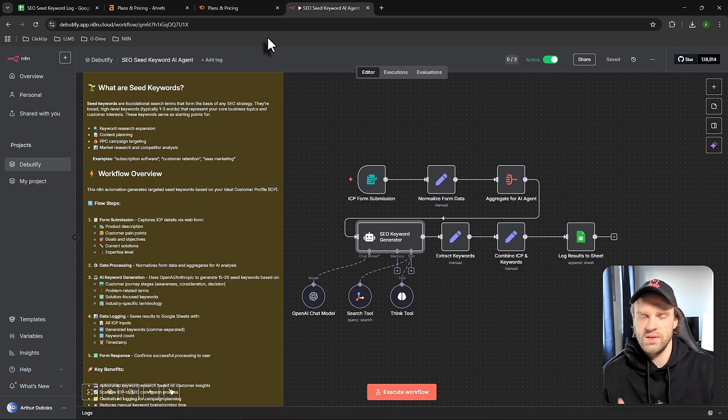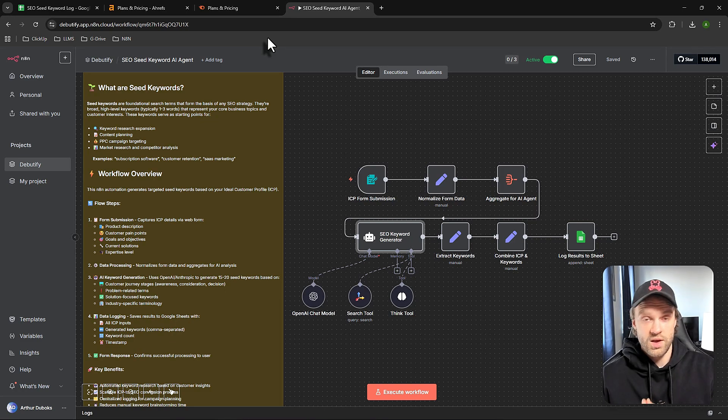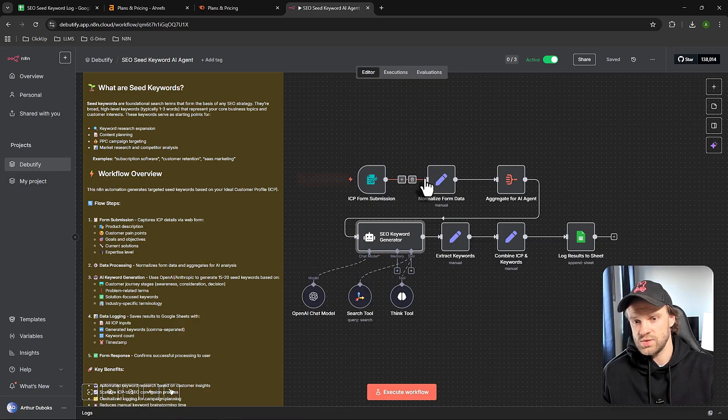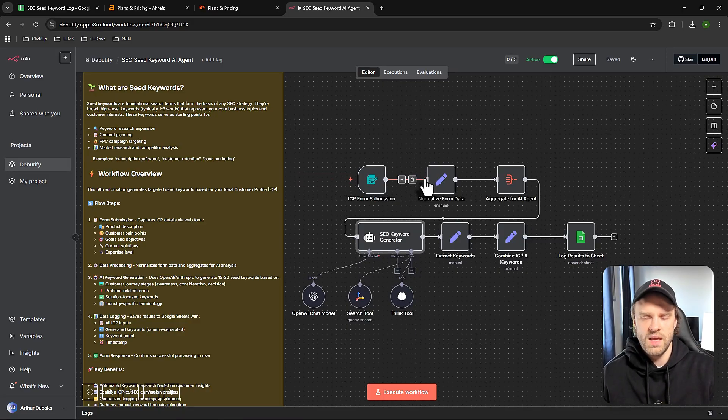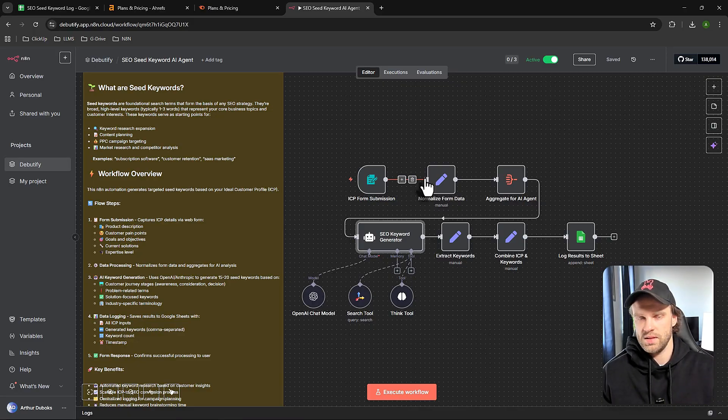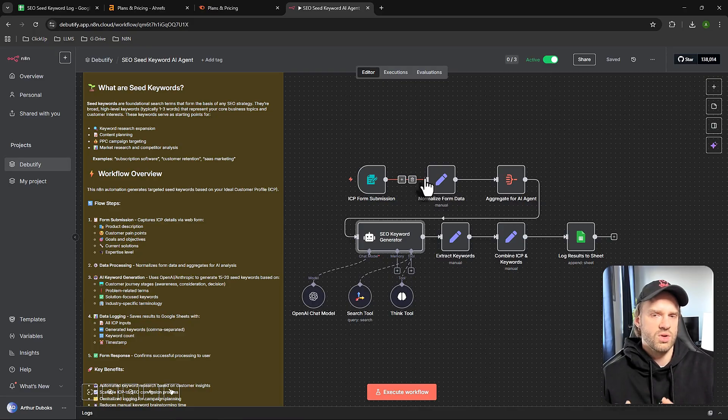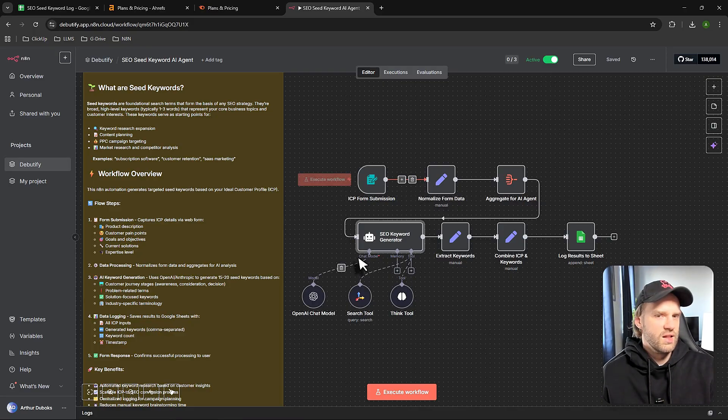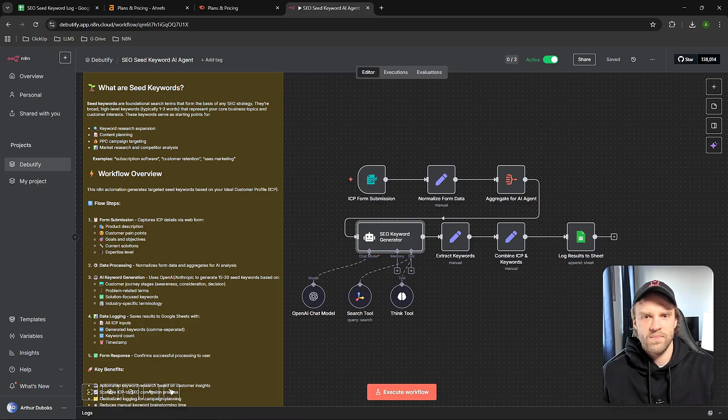This workflow will cost you less than a dollar to run each time. I'm going to explain how it works behind the scenes so you can modify it based on your business and niche. You'll be able to download this entire template for free, import it to N8N, and start working with it right away. I'll teach you everything you need to know. So without further ado, let's dive into it.